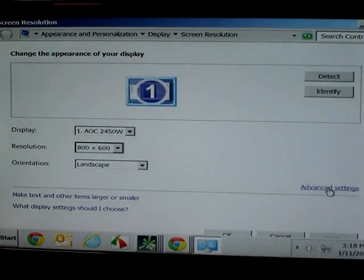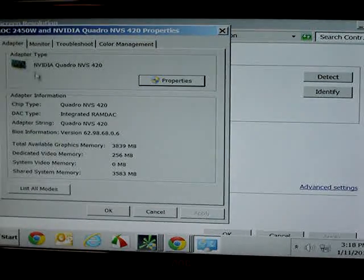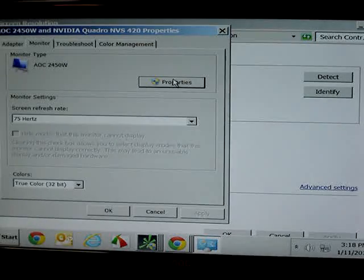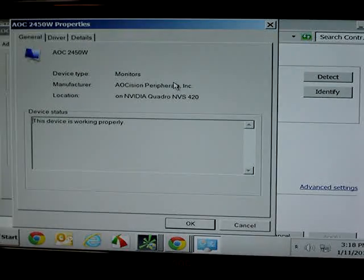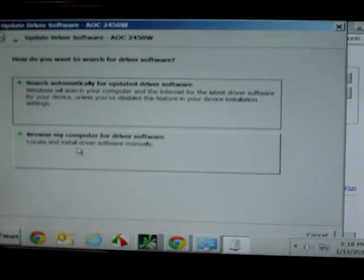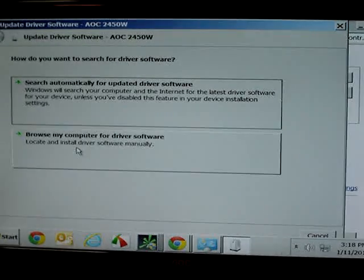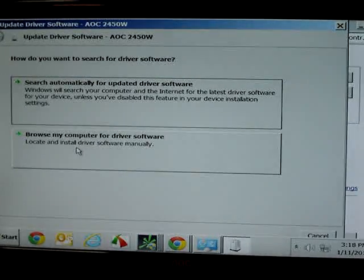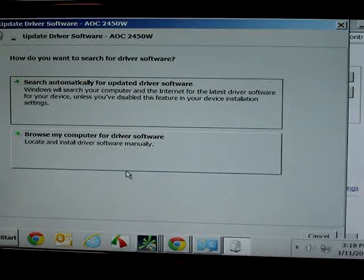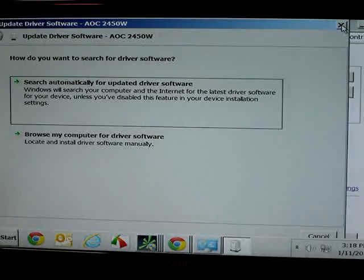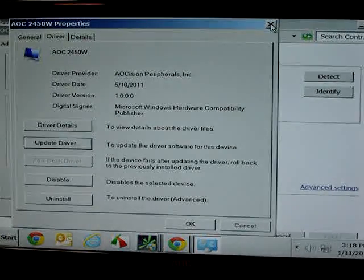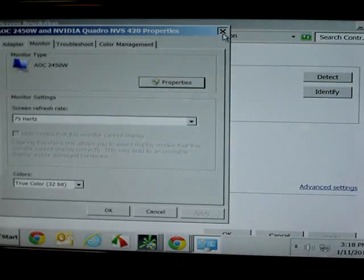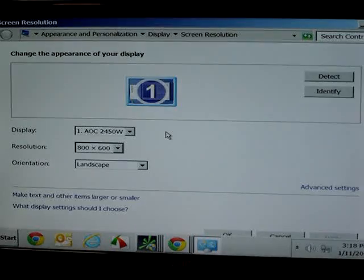In order to do this, click on Advanced Settings, Monitor, Properties, Driver, and Update Driver, where then you can either point to a file on your computer where you have downloaded the correct driver, or if you have a driver disk, you can point to the disk and navigate until you find the driver. After you do this, the correct make and model number of your monitor should show up after the display.